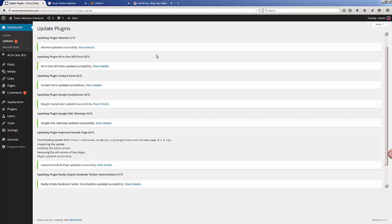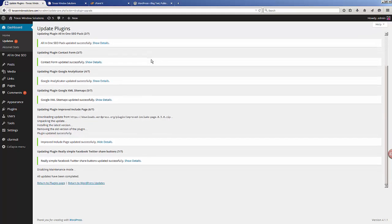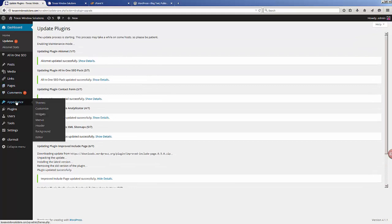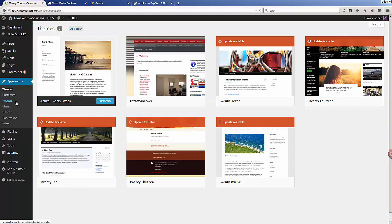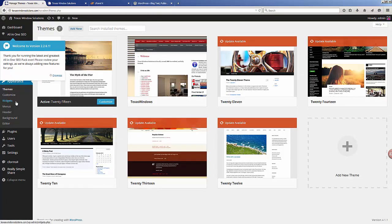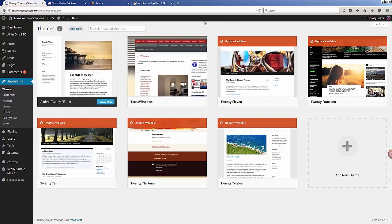Sometimes certain plugins do not get updated at the same time as the main installation of WordPress, so you may have issues. In cases where your website is absolutely dependent on a plugin or theme that has issues, you may have to use a different plugin or a different theme to work around that issue until that particular theme or plugin gets updated by the developer.